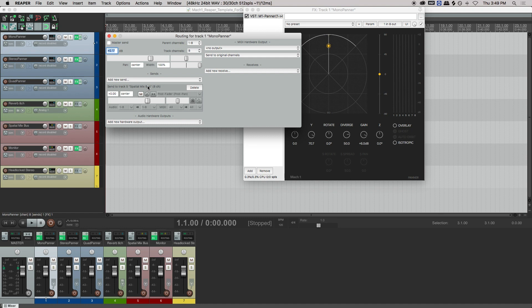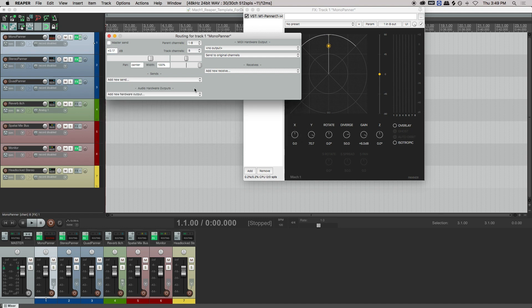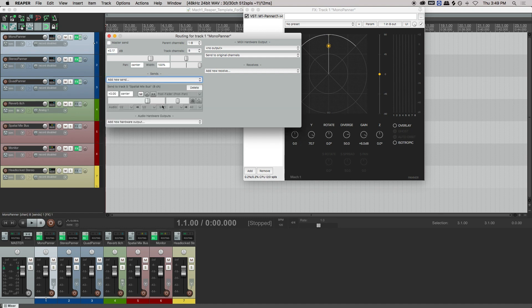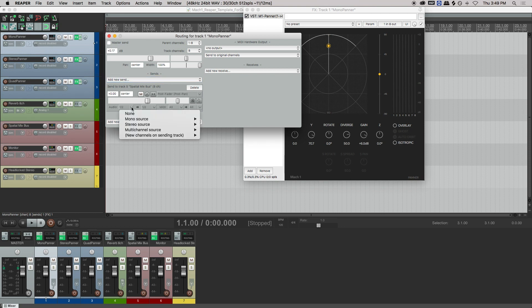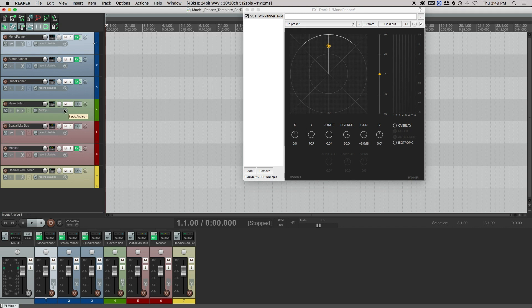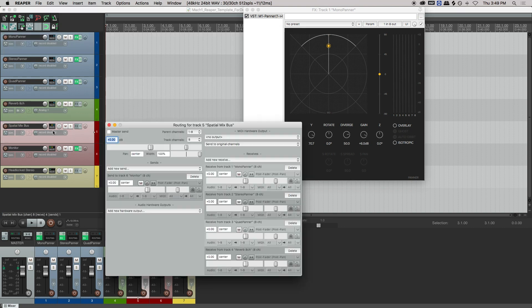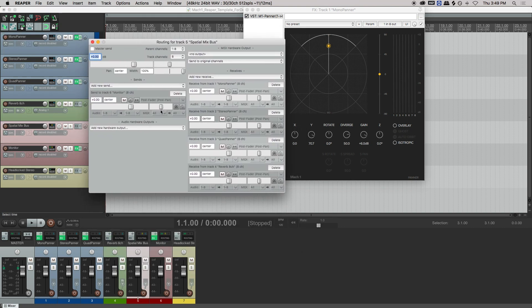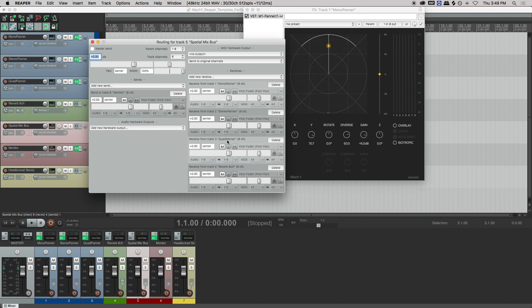So one thing about Reaper that you have to watch out for is your routing. First off, nothing besides the monitor bus should be going to the master send. Besides that, just know that Mach 1 is an 8 channel environment, so each track's channel section should be 8. And if you're sending to a reverb or the spatial mix bus, be sure to change your audio dropdown from 1, 2 to 8 channel.